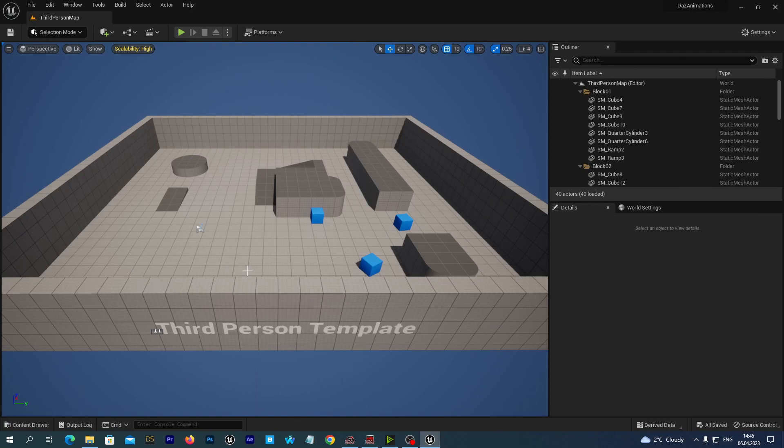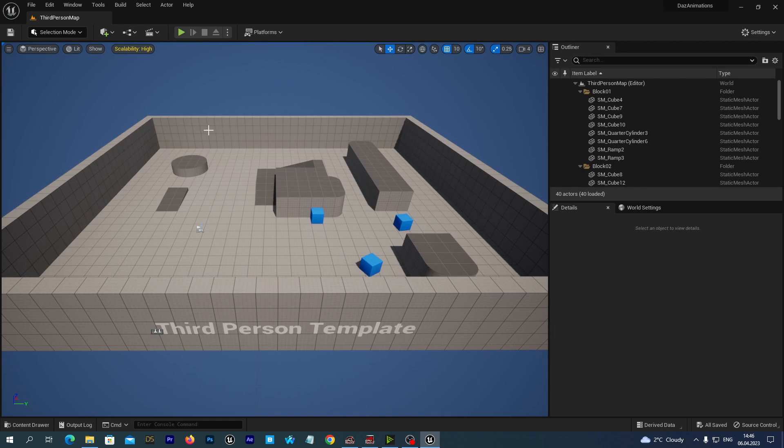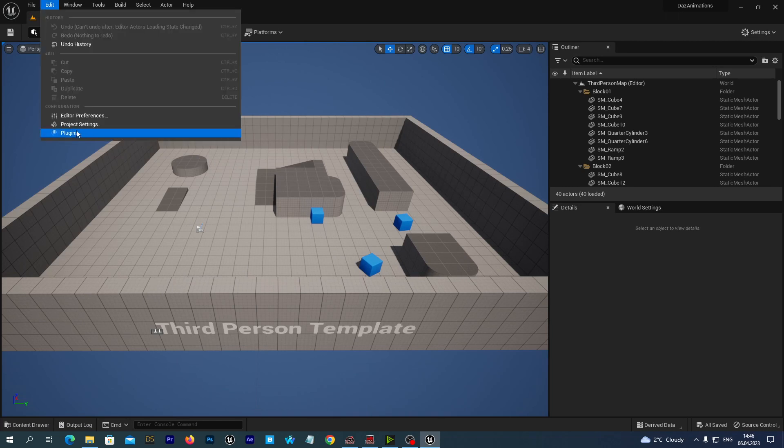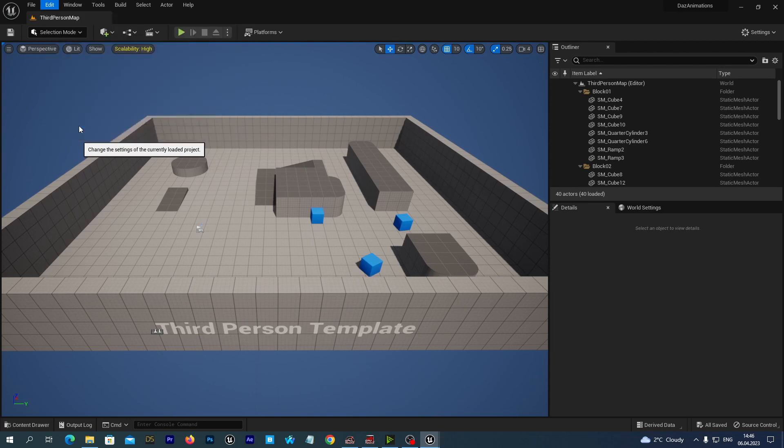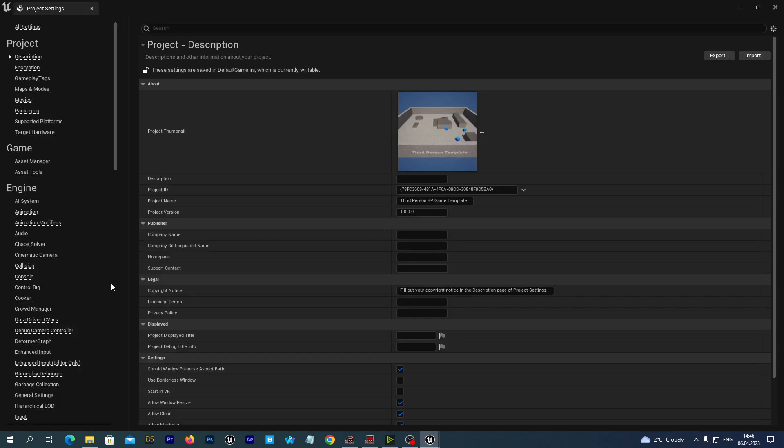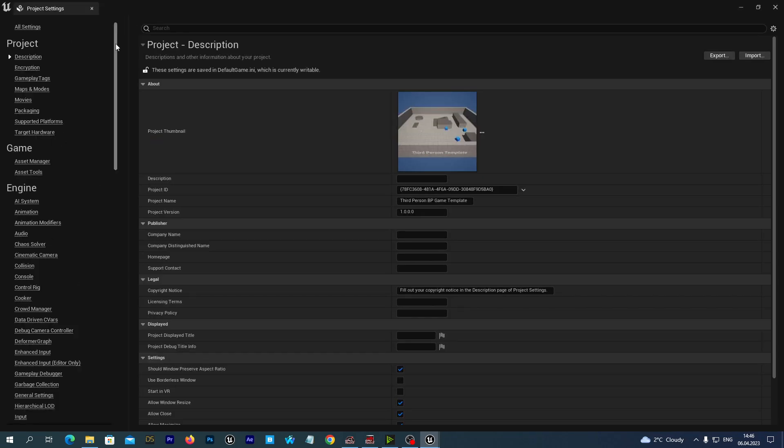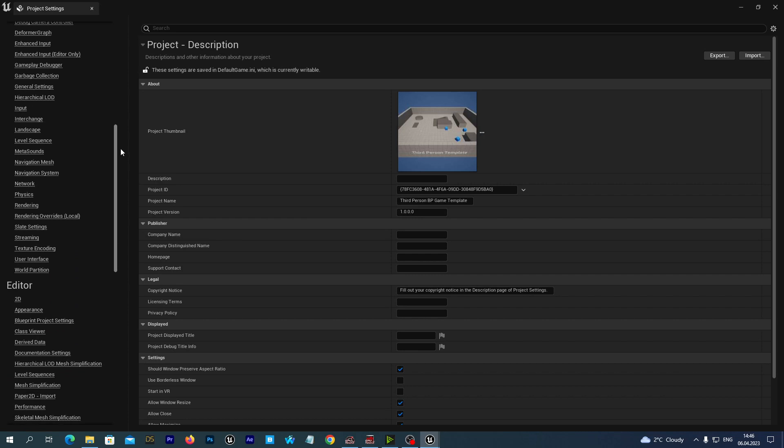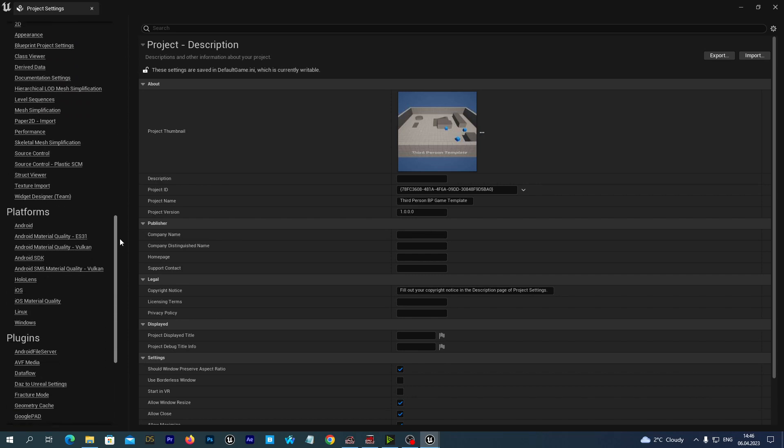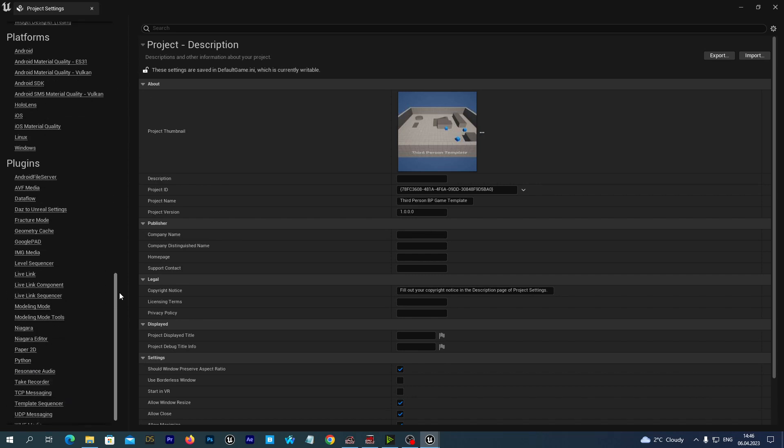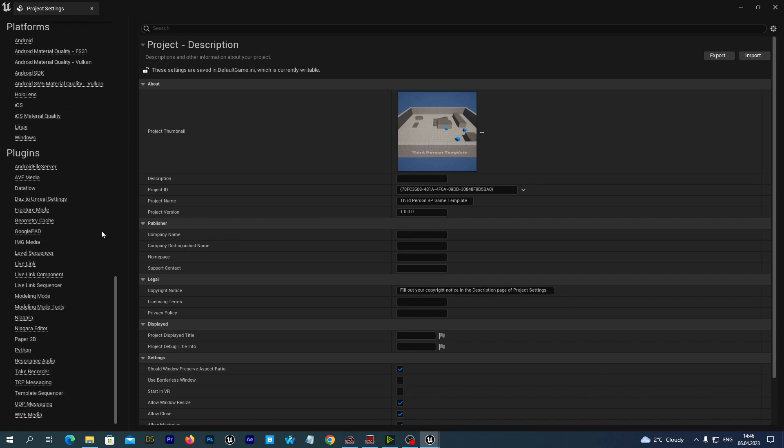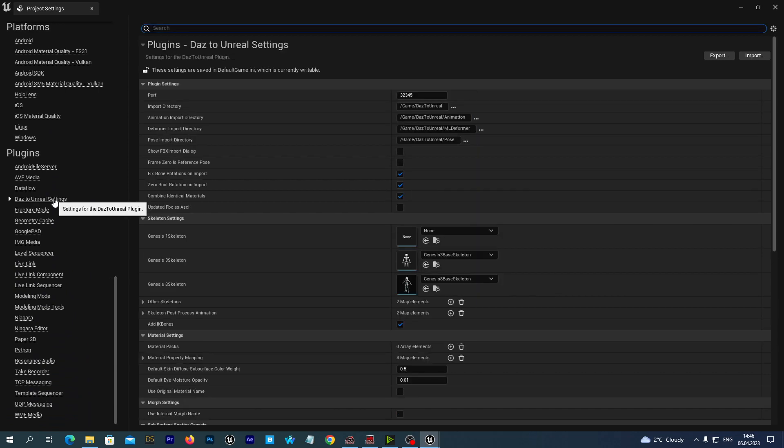Now to import animations directly from the DAS Studio we need to set some specific settings for the DAS to Unreal plugin. So we go to Edit Project Settings. And in the left tab we navigate down to the Plugins section and click on the DAS to Unreal settings.